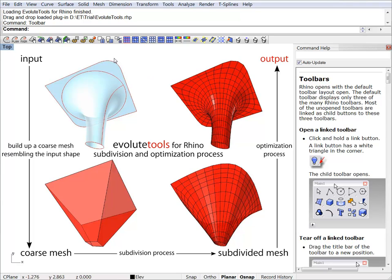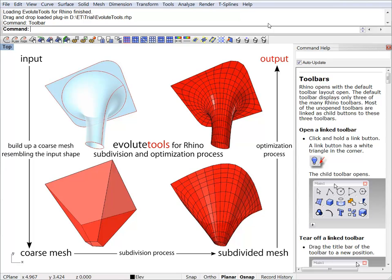Let's have a look at the toolbars. Since we wanted you guys to be able to test all the functionality in the trial version, we have all the buttons right here. But keep in mind that if you bought some of the modules separately, for example just the base module and the vertex fitting module, you will have some buttons missing.